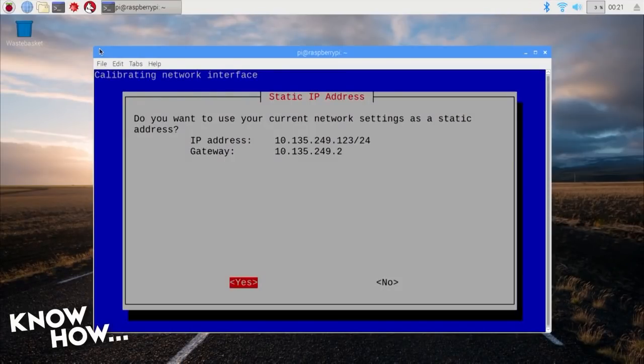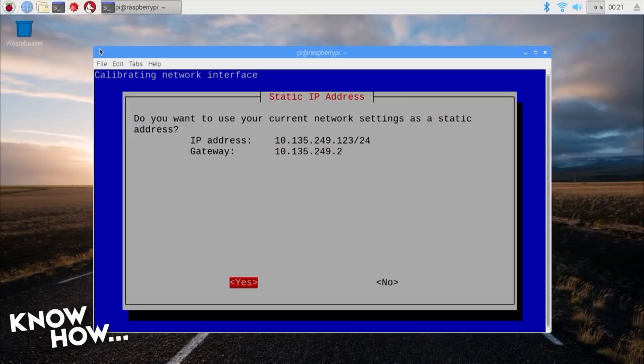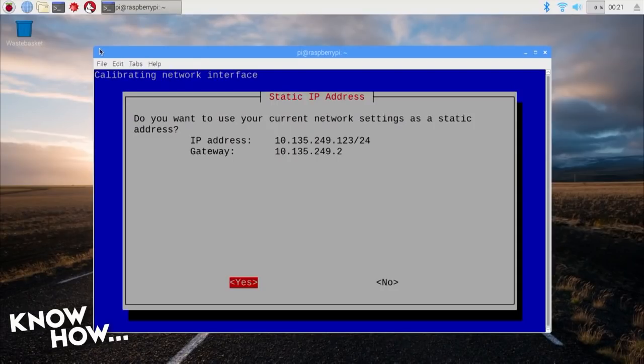Next, you'll be asked to set a static address. This is important. Most of our devices use DHCP, Dynamic Host Configuration Protocol, to be assigned an address, gateway, lease time, and DNS.